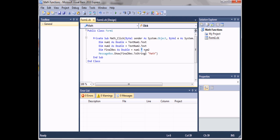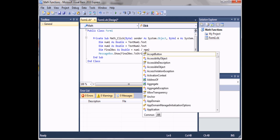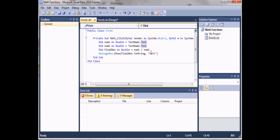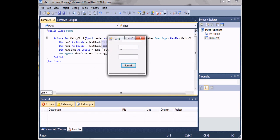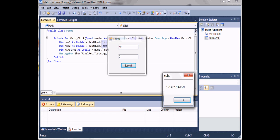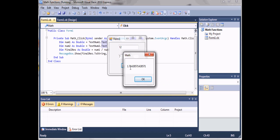Now for division you use a forward slash. We'll run the program and put our two variables in. What this does is it takes num1, divides it by num2, and displays the answer.